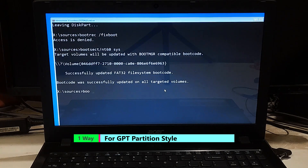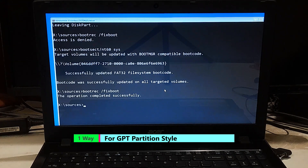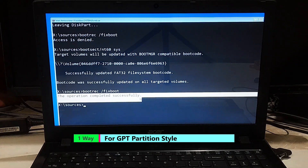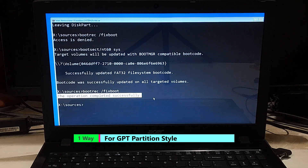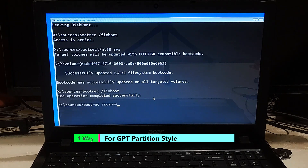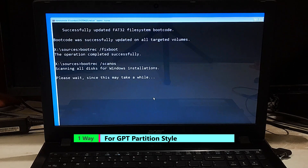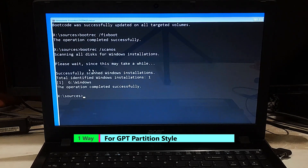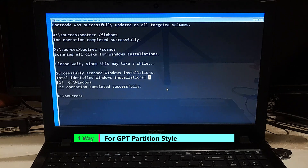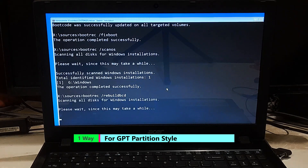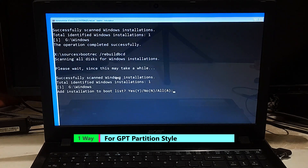Type 'bootrec /fixboot' and press Enter. Once you see the message 'the operation completed successfully', type 'bootrec /scanos' and press Enter — this will scan your computer for Windows installations. Then type 'bootrec /rebuildbcd' and press Enter — this will rebuild the Boot Configuration Data (BCD) store. Now type 'A' for all to add the installation to the boot list. After that, close the command prompt and restart your computer to see if the problem is solved.